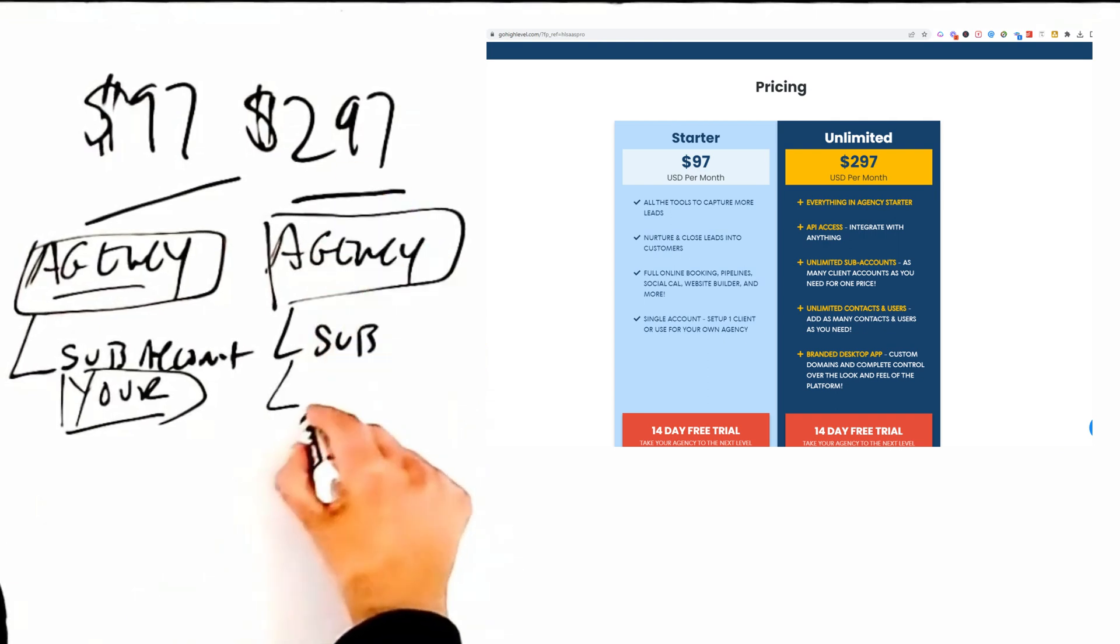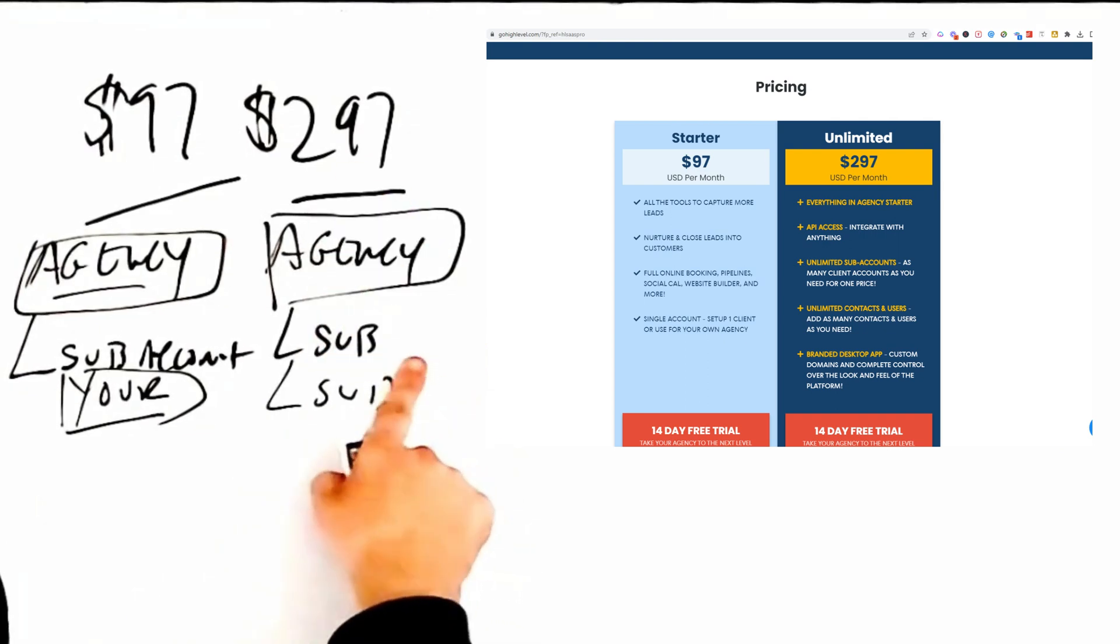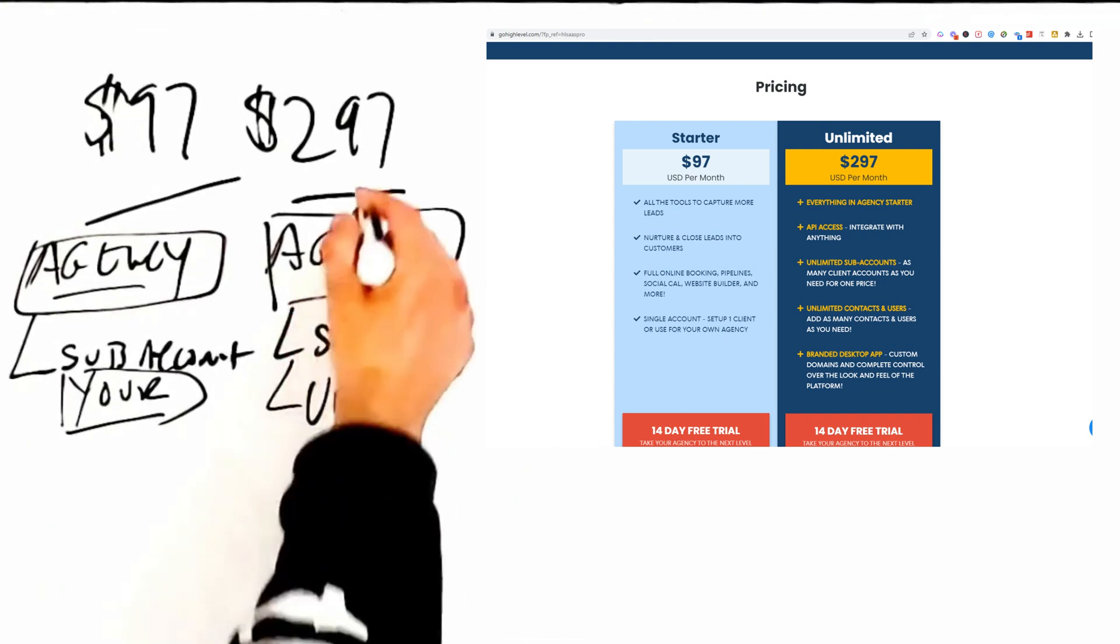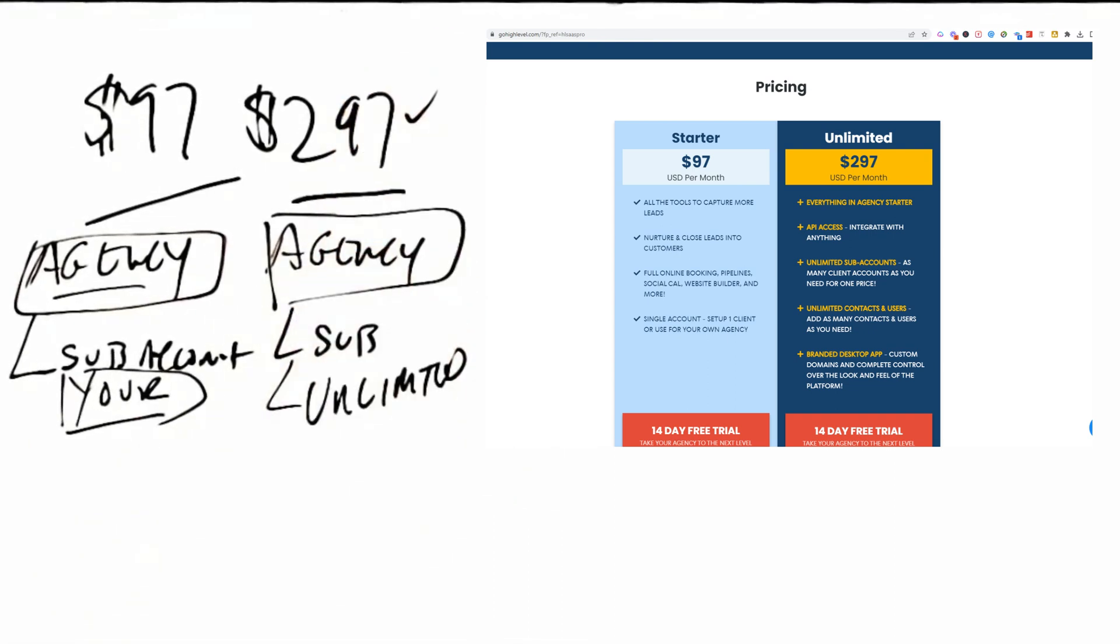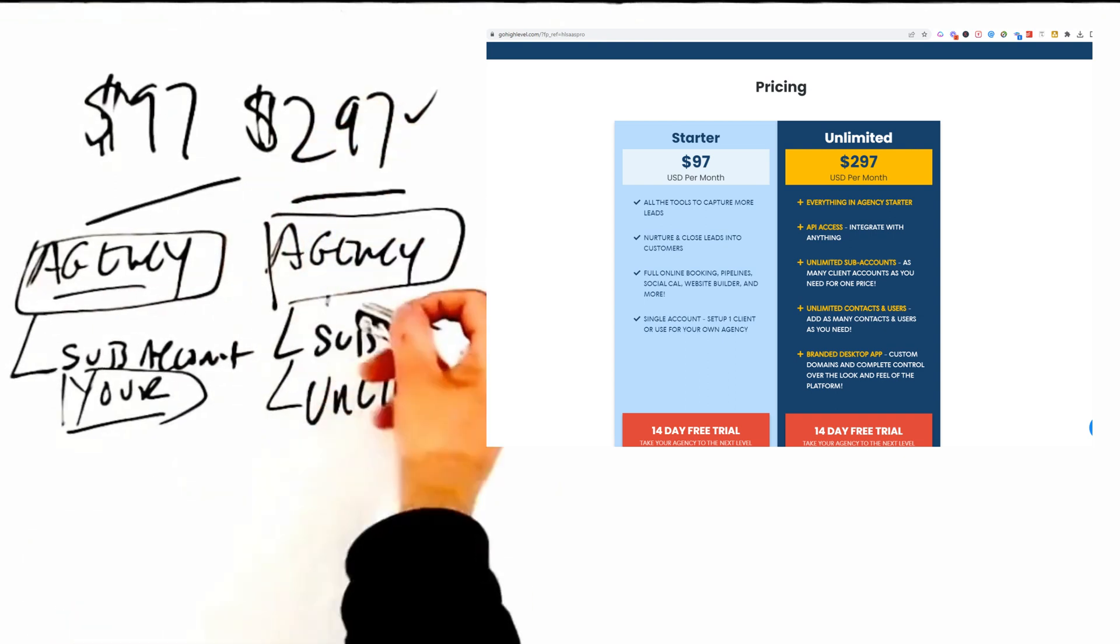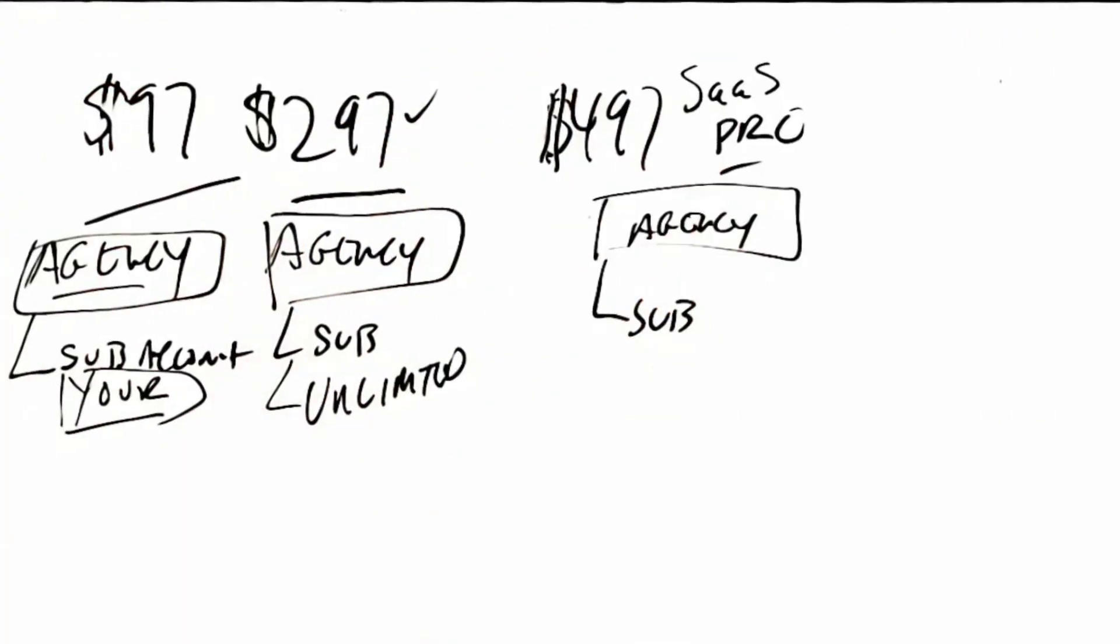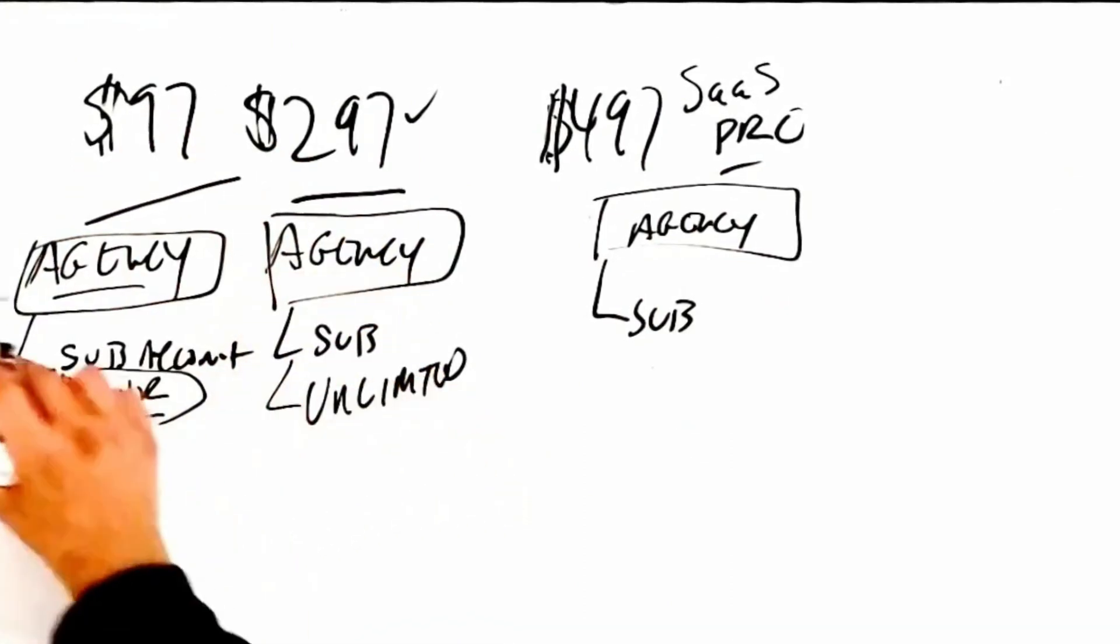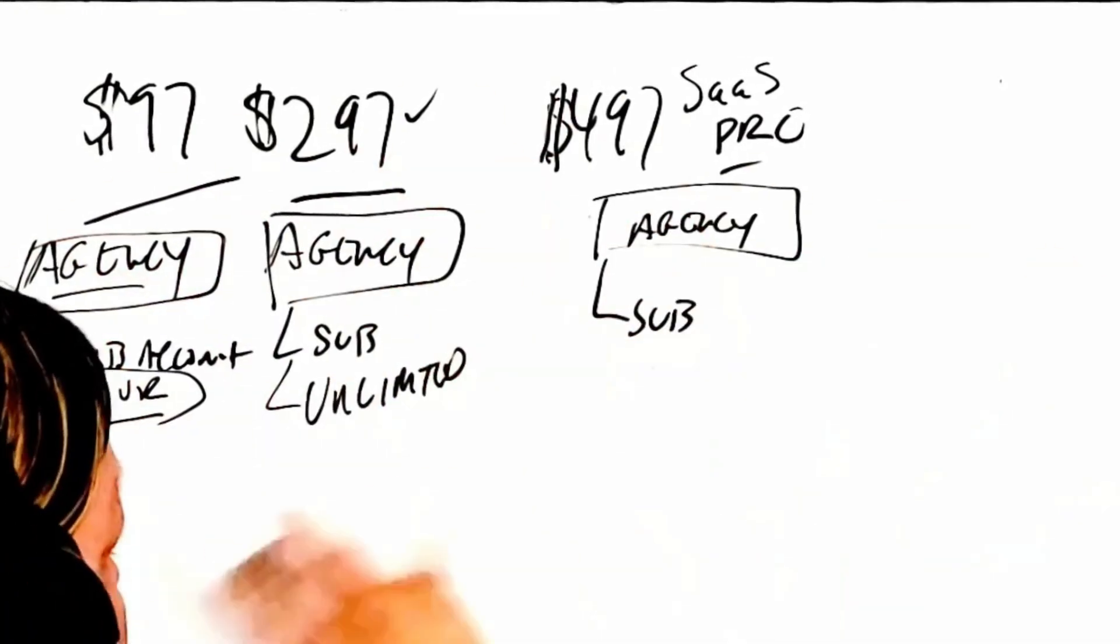It's also made it easier for me to train my customers. I'm in there, I eat what I cook, right? For $97 you get your agency, you get your sub-account and you get your account. For the $297 you get your agency and then everybody loves this because you get unlimited.